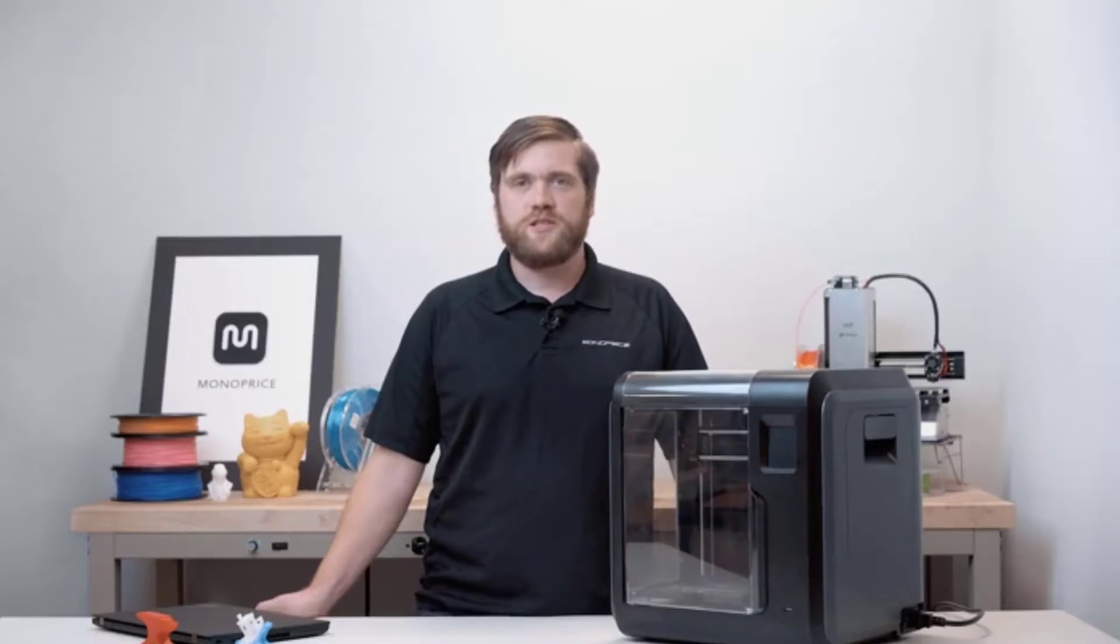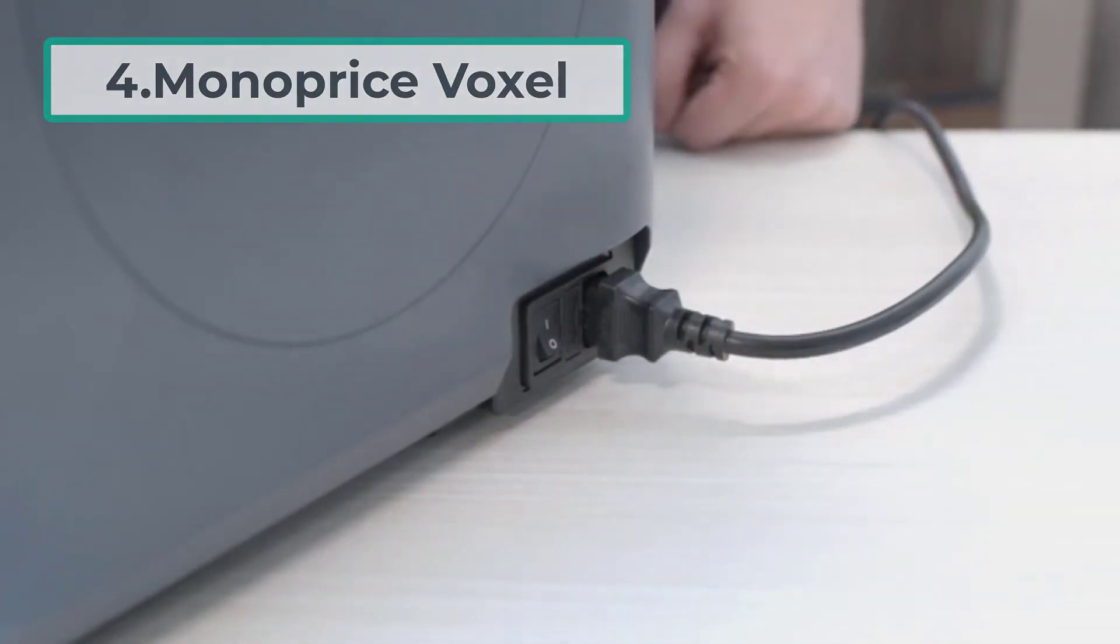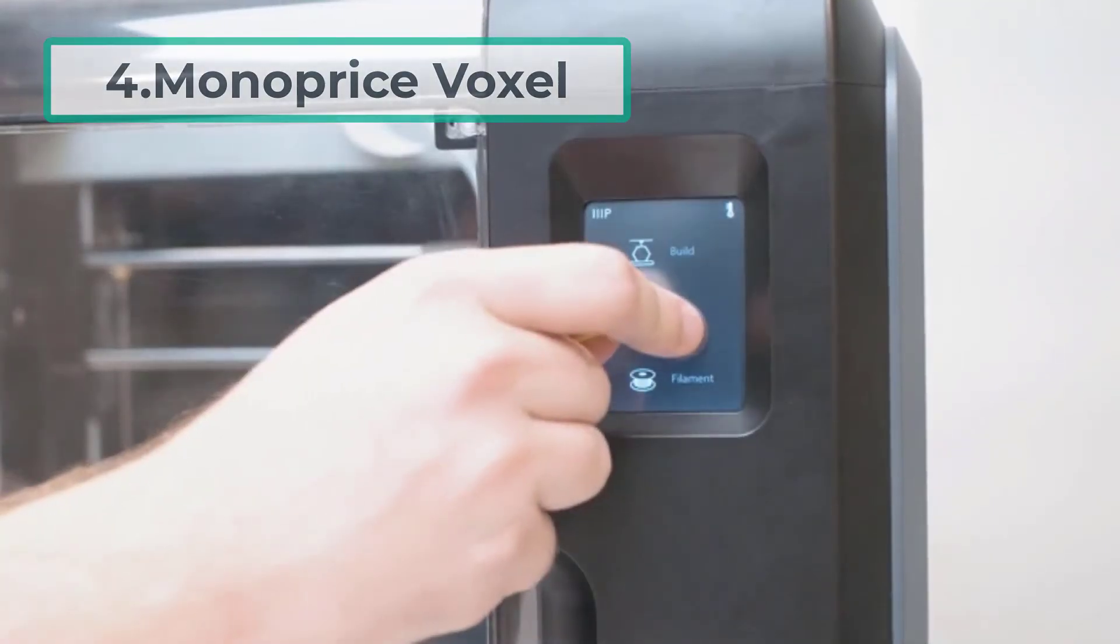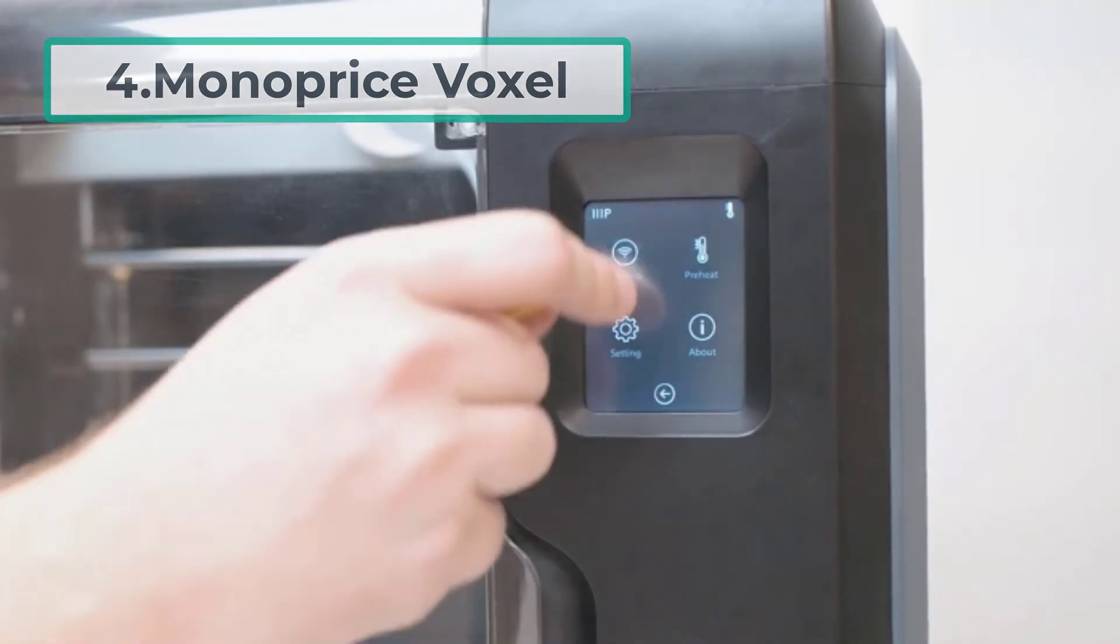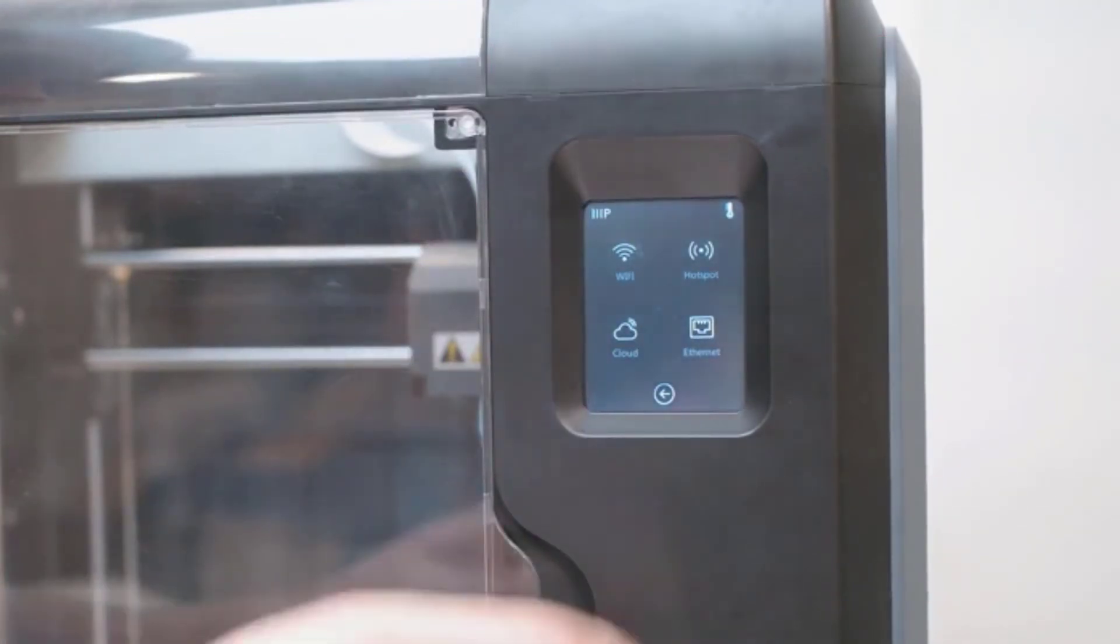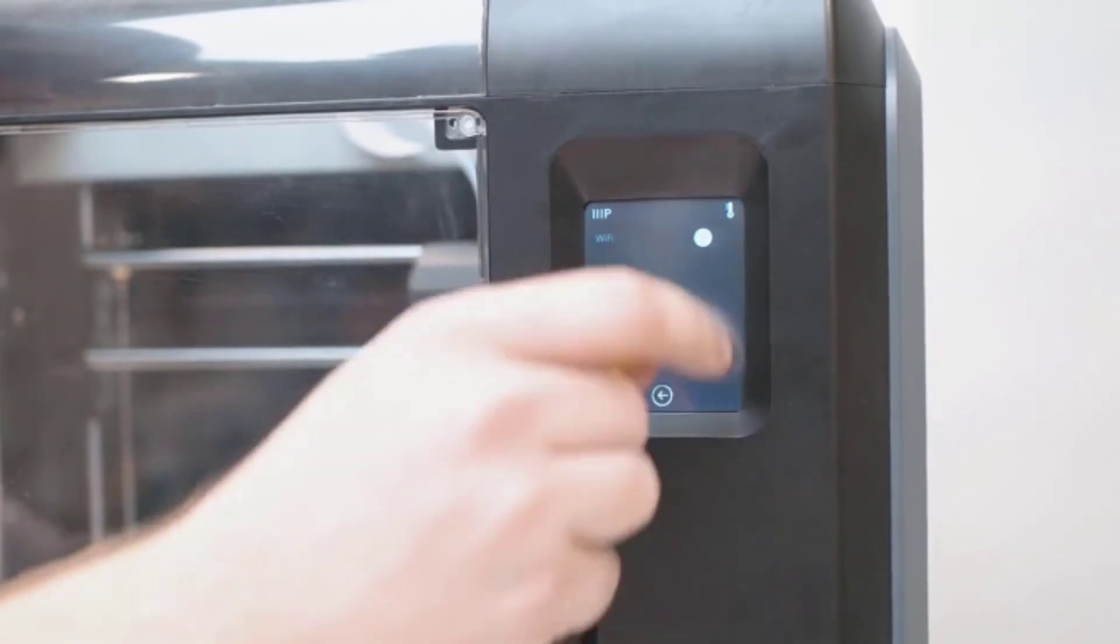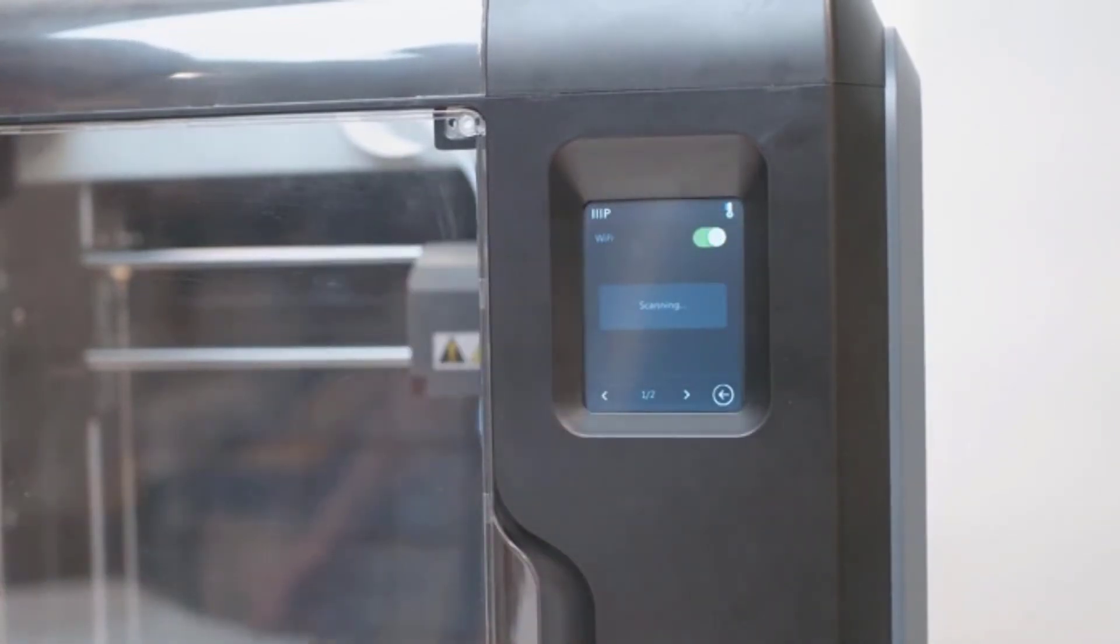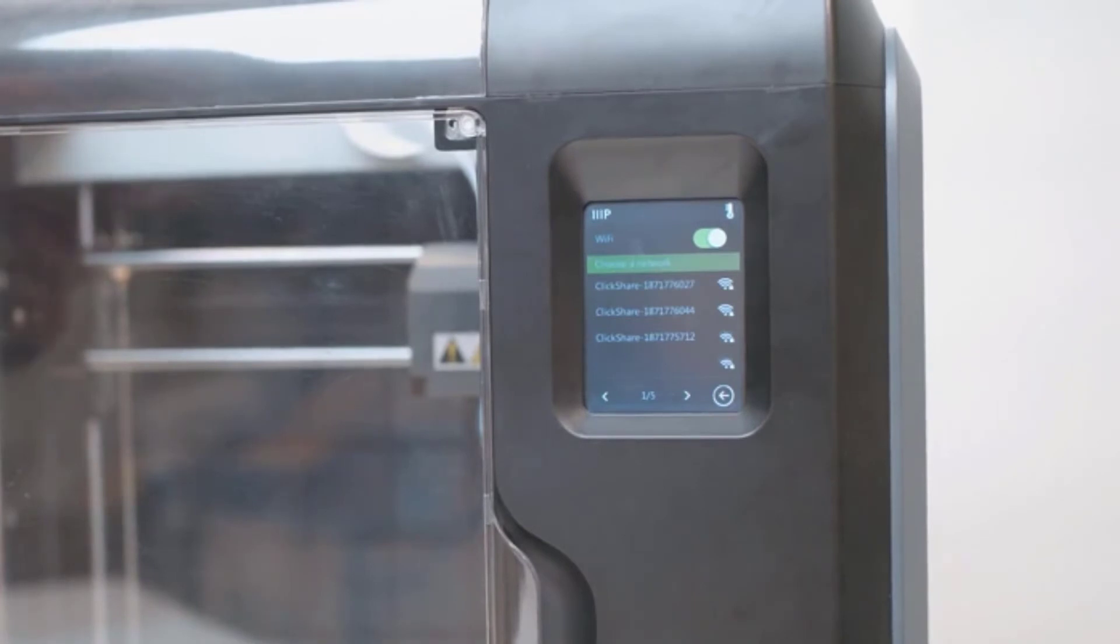At number four, Monoprice Voxel. Monoprice Voxel is another exceptional 3D printer in 2020. The unit is easy to set up and assemble. You can use simple instructions and begin work. Hence we feel that it is suitable for students and educational purposes.